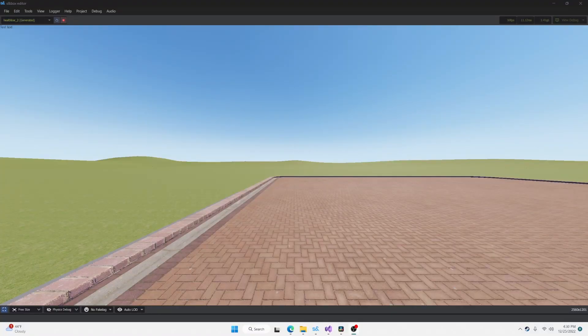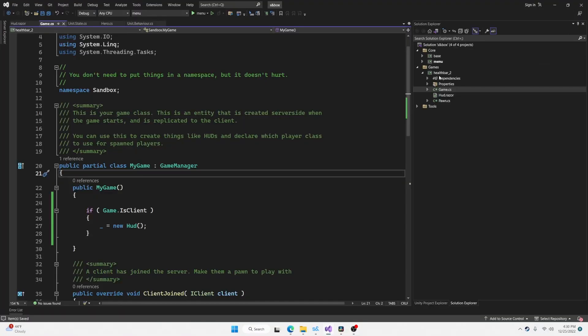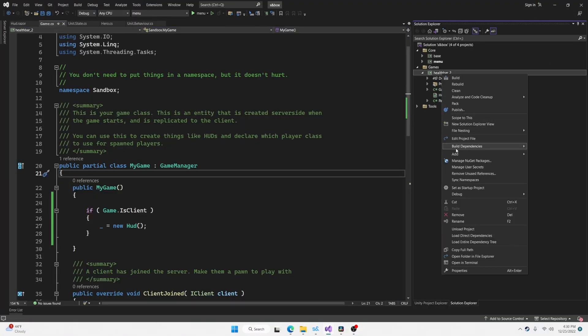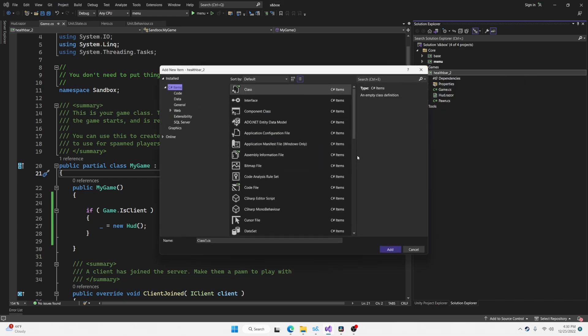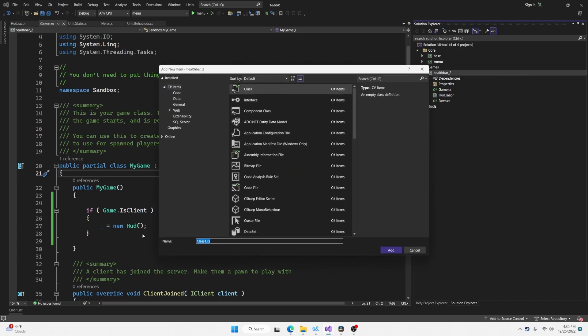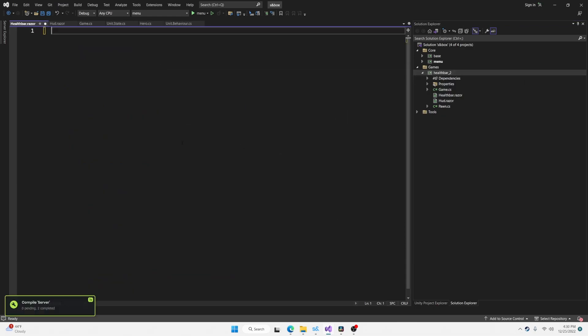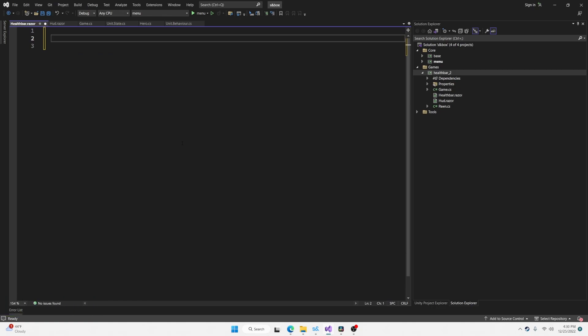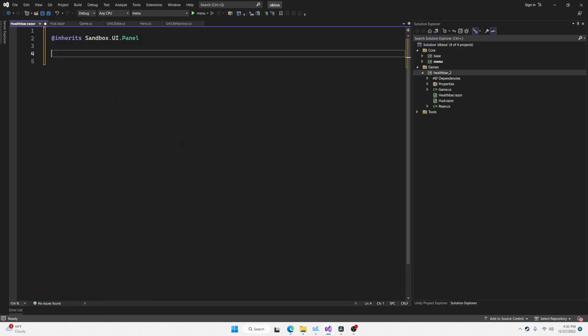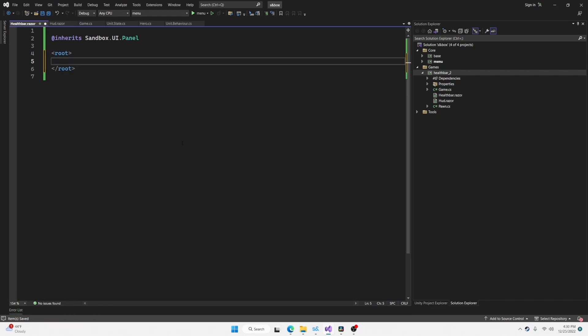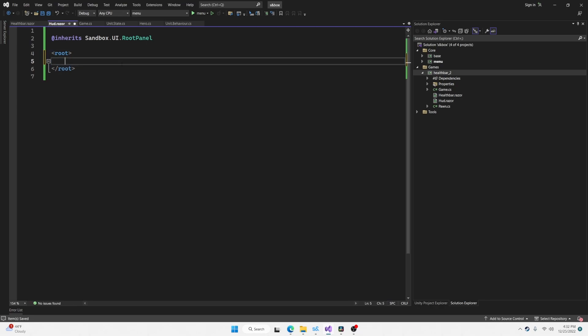Now let's create a health bar Razor component. Back in Visual Studio, add another new item, healthbar.razor. This one is going to inherit from sandbox.ui.panel. Now we'll switch back over to hud.razor. We can delete this text as we don't need it anymore and replace it with healthbar.